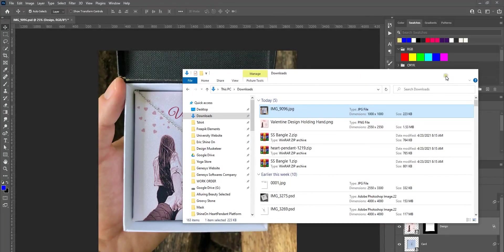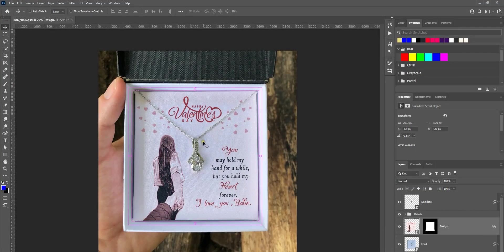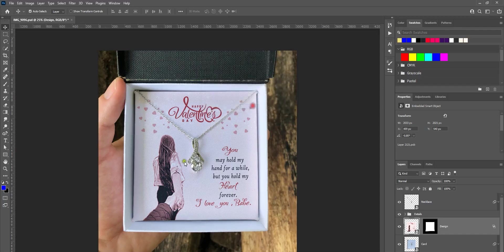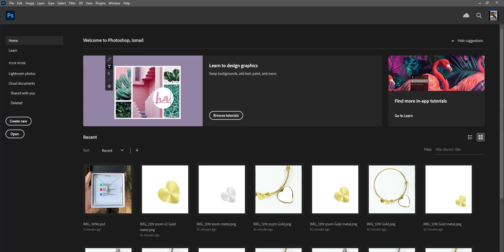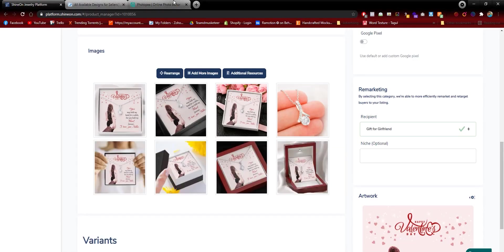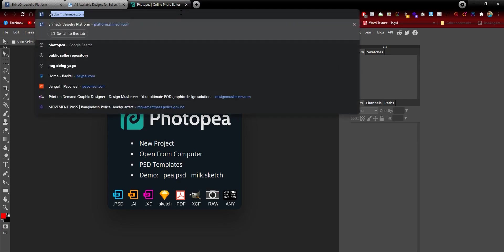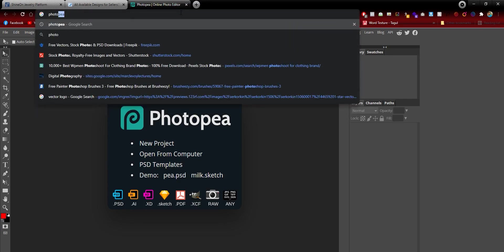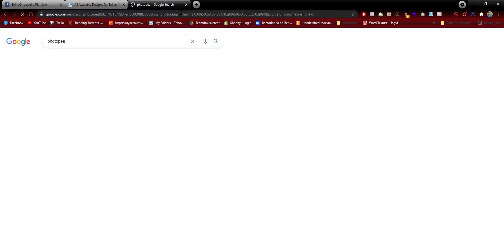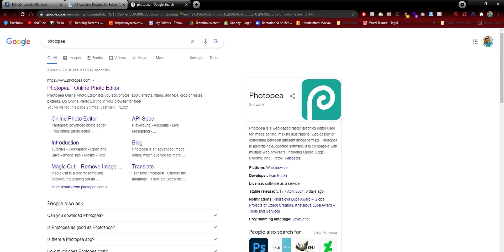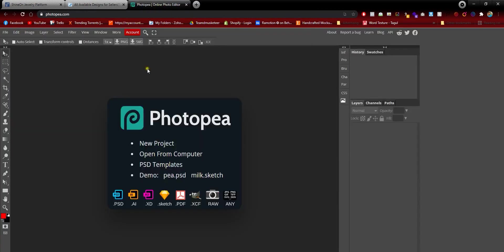I'm going to show this same process using the online free tool Photopia. Let's go to Google and search for Photopia and it will come up in the top.